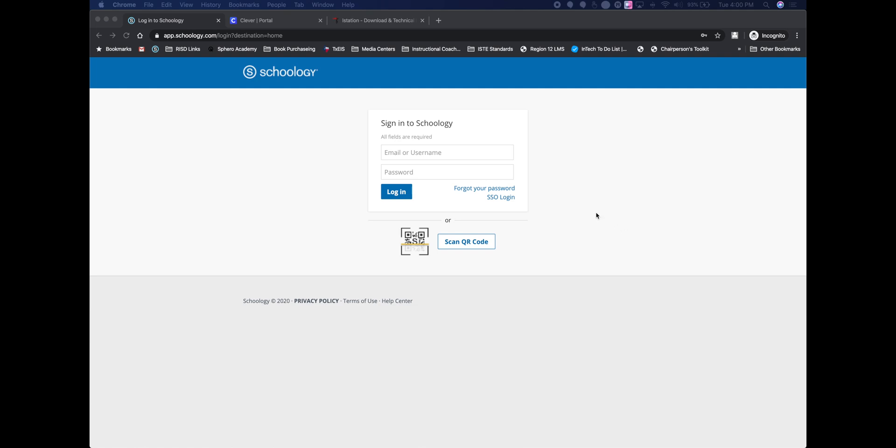You use the Skyward email, username, and password that you use to log into Skyward—the credentials you were given or that you decided to use with Skyward. You'll use those to log in.